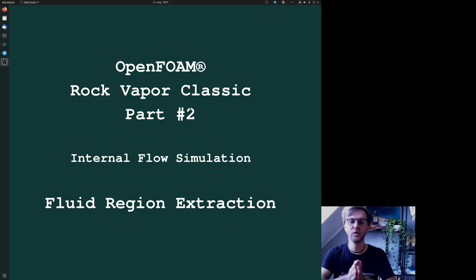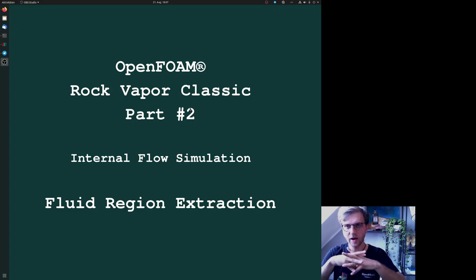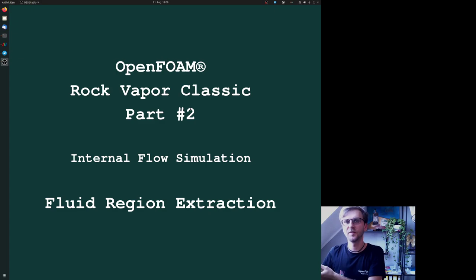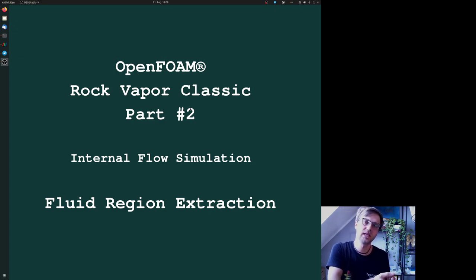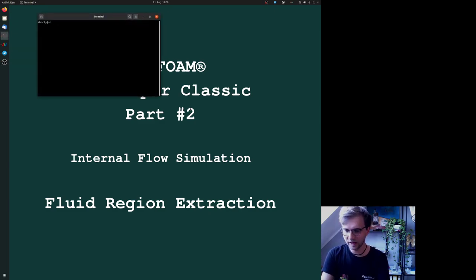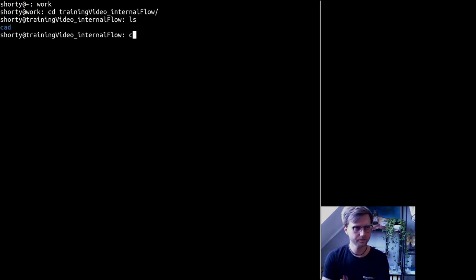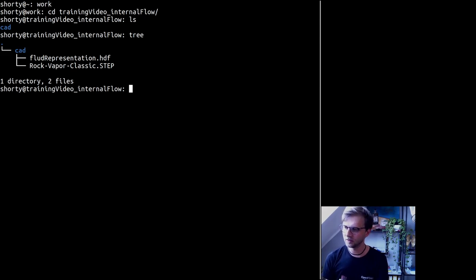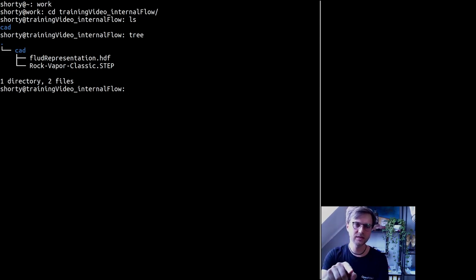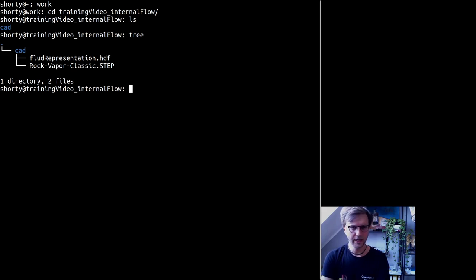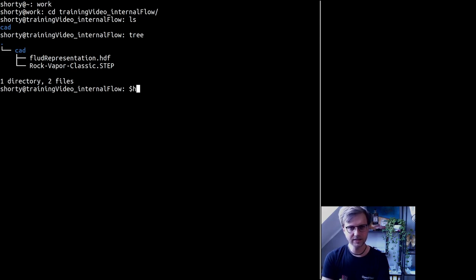Now let's talk about fluid region extraction. I want to show you how I'm using Salome for getting the representative fluid structure or the representative surface which is needed for numerical investigations. We go into our directory and start Salome.